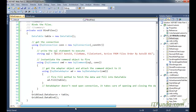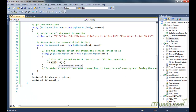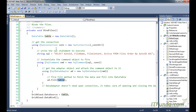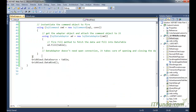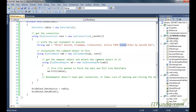We instantiate the SqlCommand by passing the SQL statement and the database connection, then instantiate a DataAdapter by passing the SqlCommand, and call the Fill method. This fills the records from the files database table into the DataTable variable. We then set the DataSource of the GridView to the DataTable and call DataBind, which populates the records from the database table into the GridView.